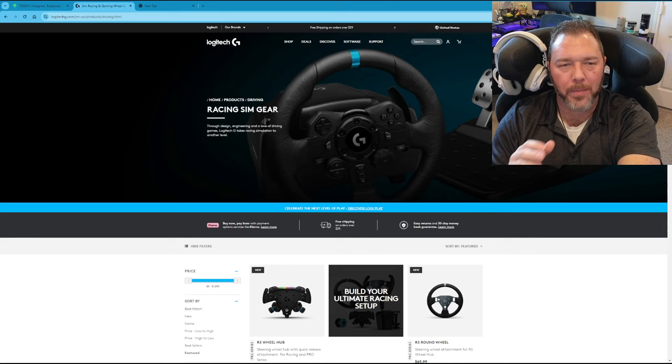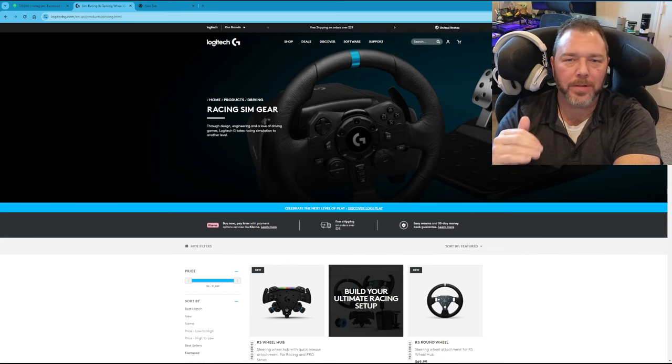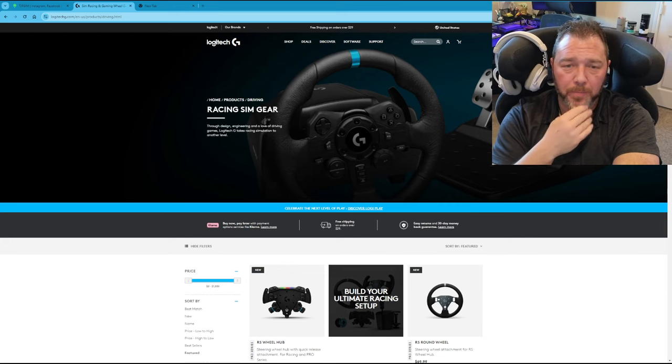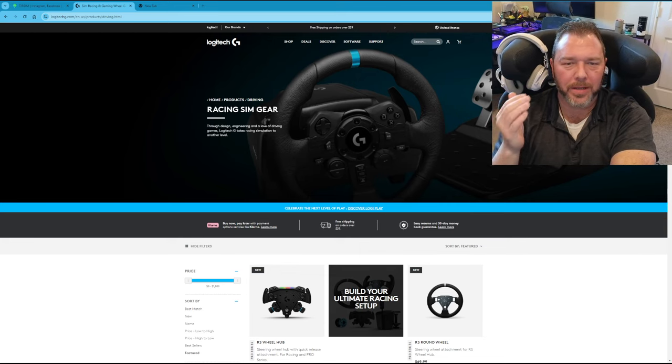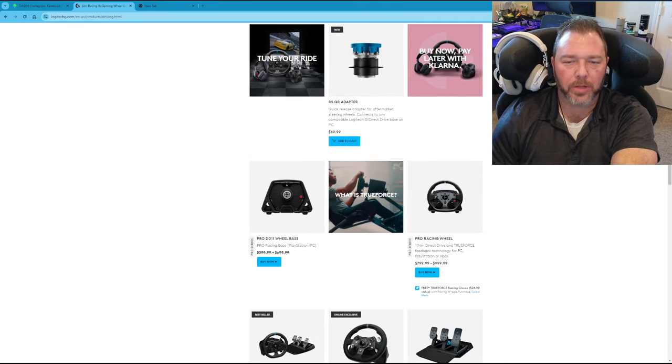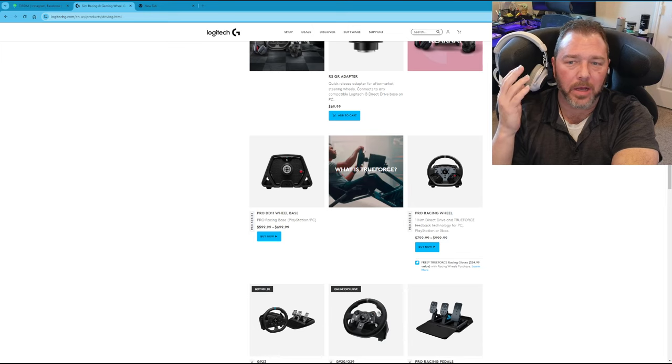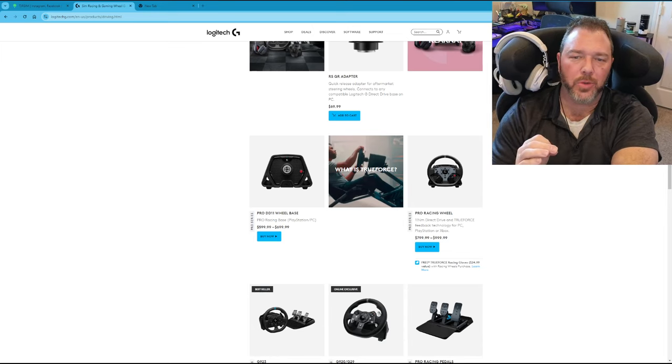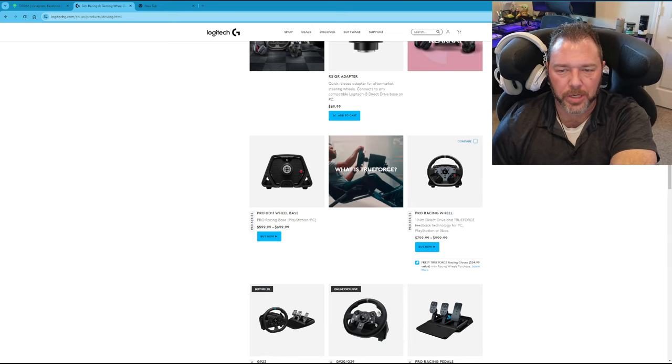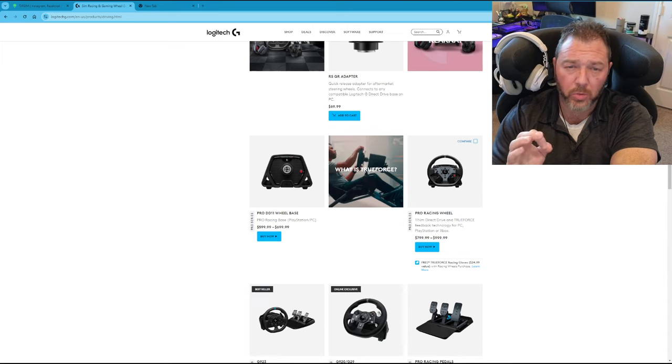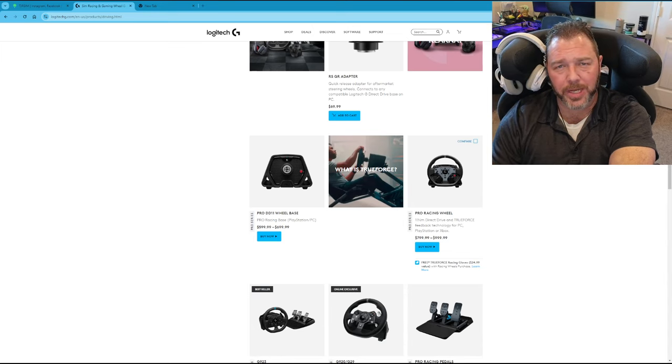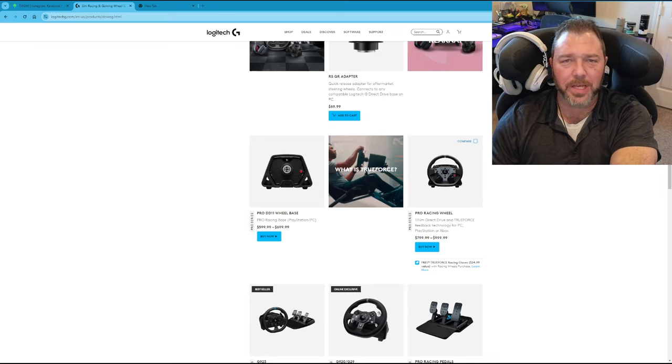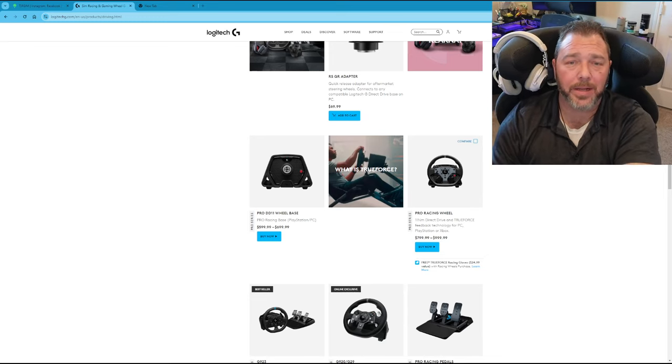But for their pro level, them stepping it up, pro being a direct drive wheel, which I actually recommend the Logitech Pro wheel to those that want to play console racing. I think it's an excellent choice, this pro sim racing wheel here, 11 newton meters direct drive wheel. Works really good. Check out my reviews on my channel already that I have where I just blatantly say what the truth is about it.